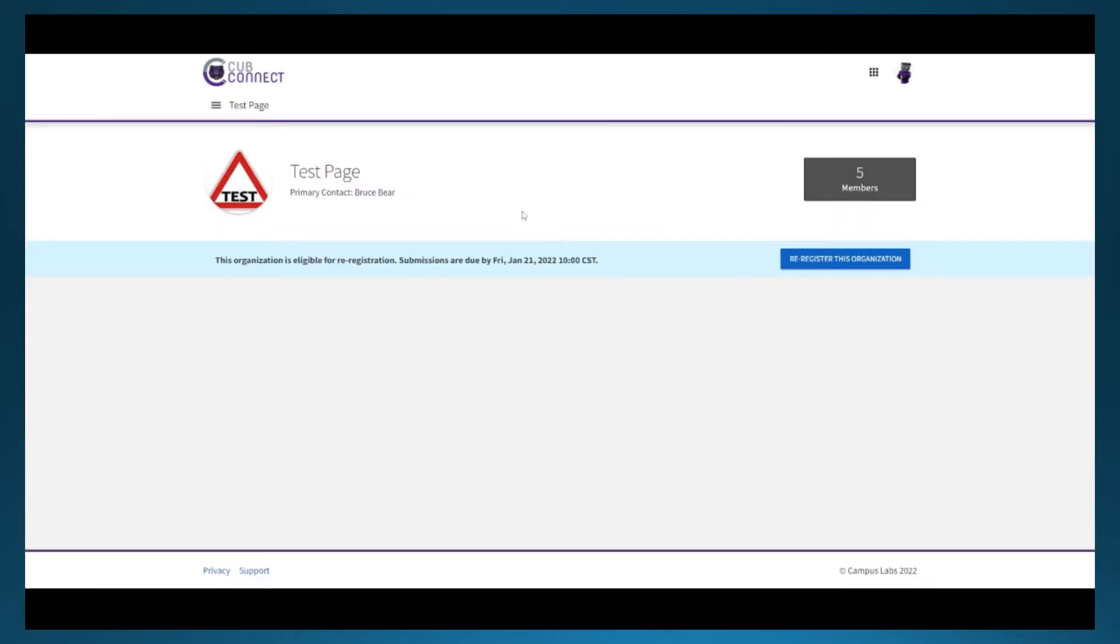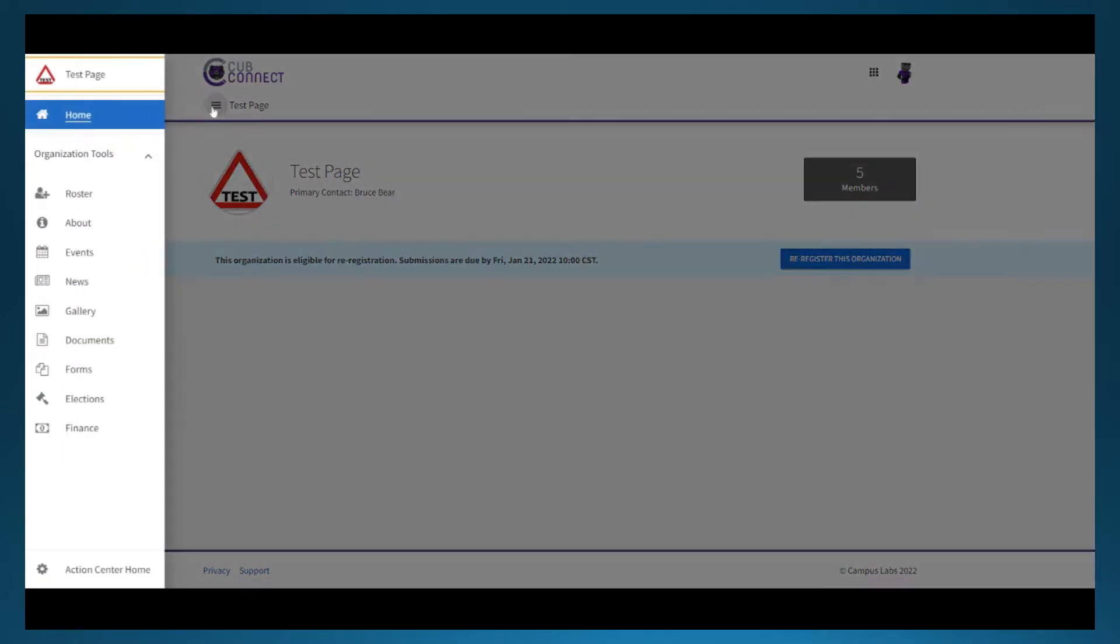If you don't see this option, you should contact the president or advisor of your organization to gain access. From here, you'll open the left menu and choose events.